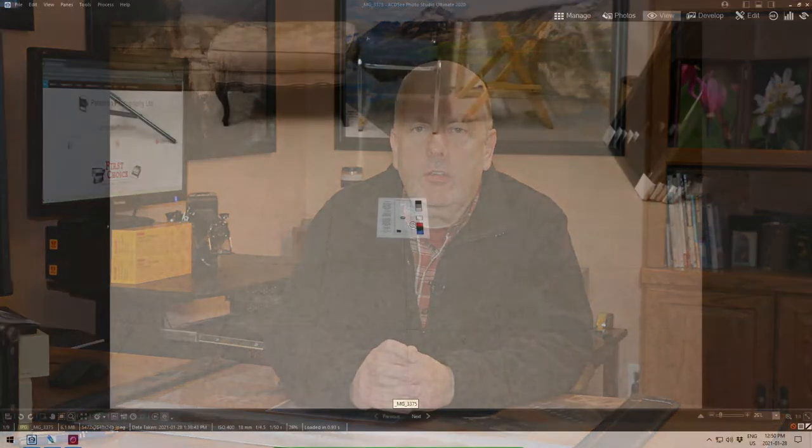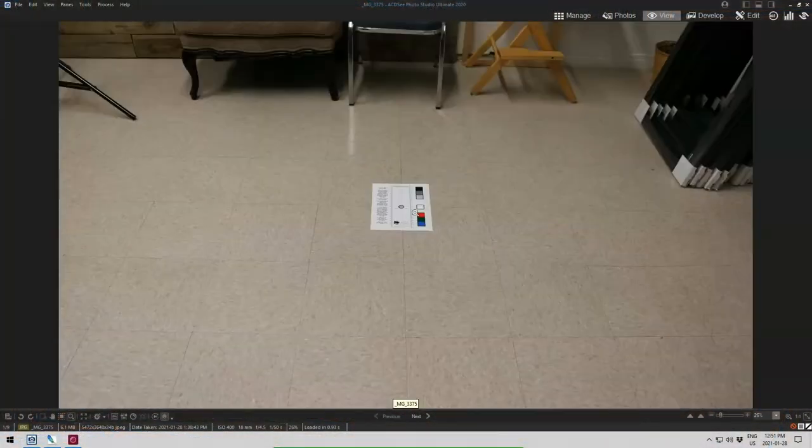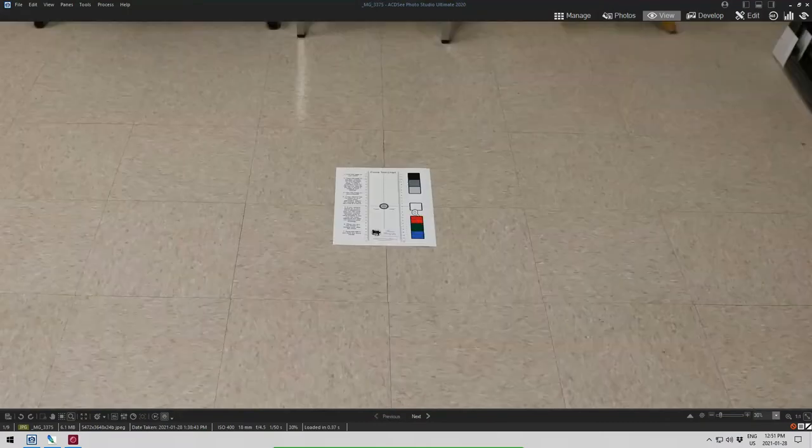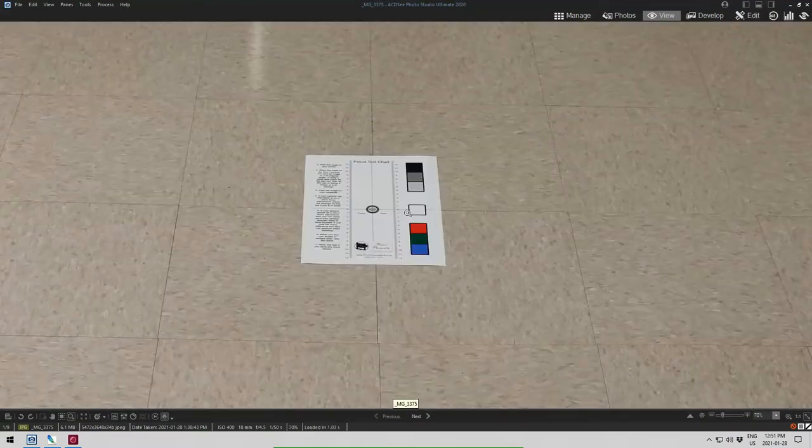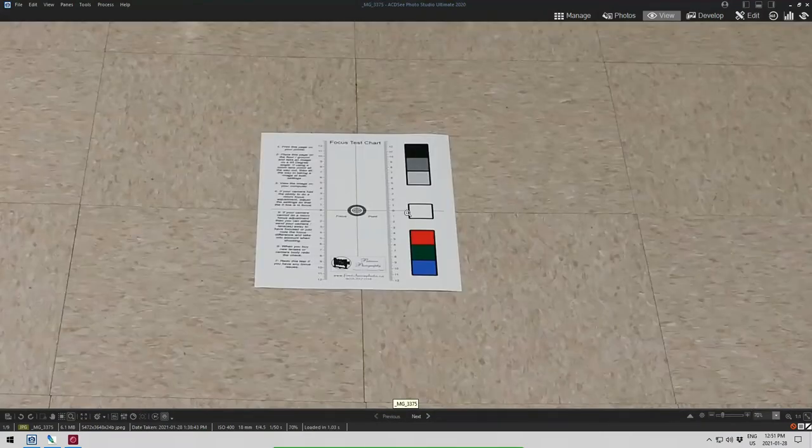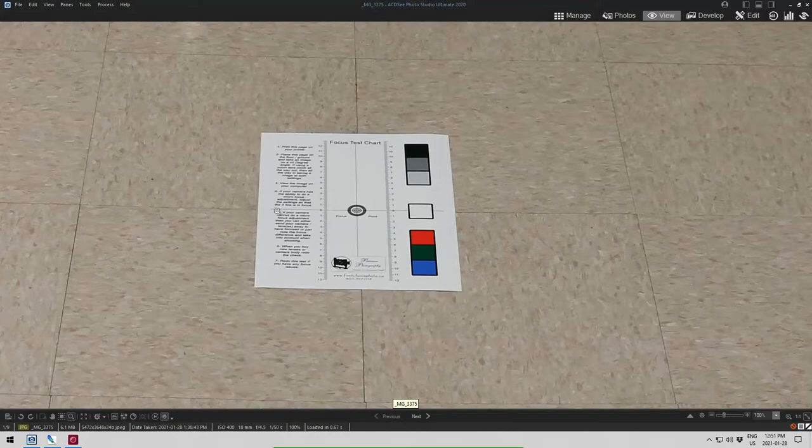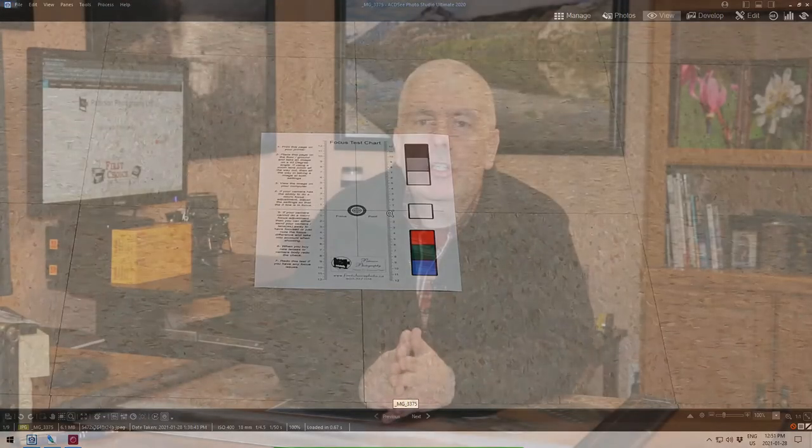In this video, I want to talk about what to do if your camera is not focusing correctly. In a previous video, I showed you how to check your camera's focus, and I'll put a link down below so you can go back and get that. You can get the sheet that you can print off yourself and you can check your camera and lens combination.